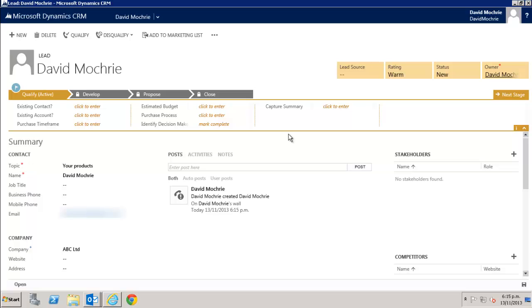And it creates that lead in CRM and takes me to that record. I can now use whatever lead management process my company uses to turn that lead into a new customer. That is out of scope for this video. So I'll just close that lead record for now.